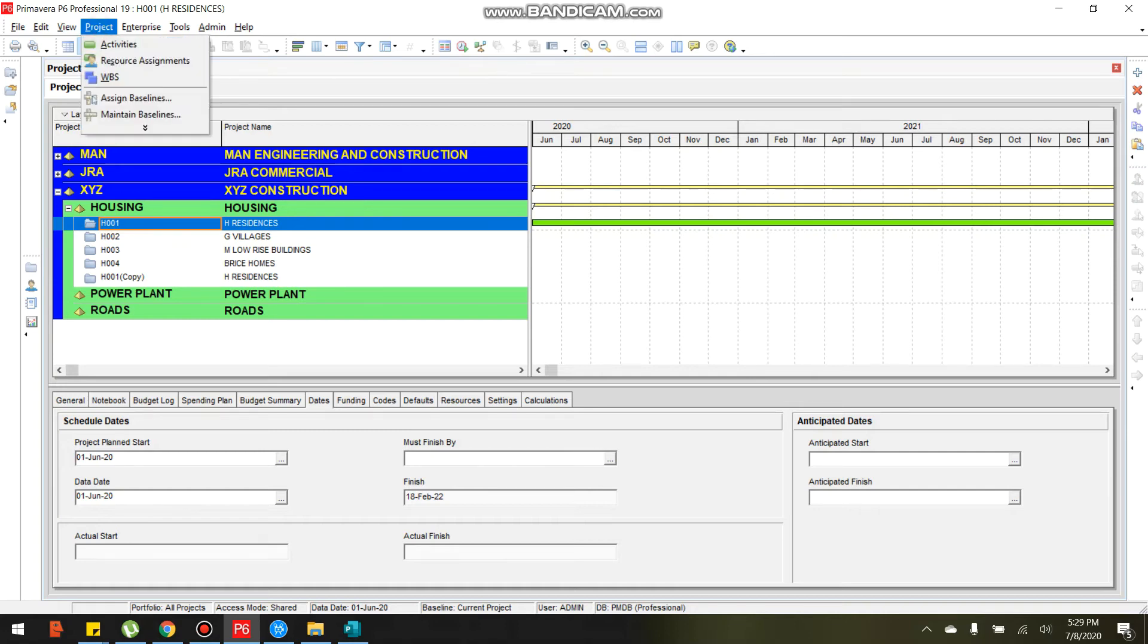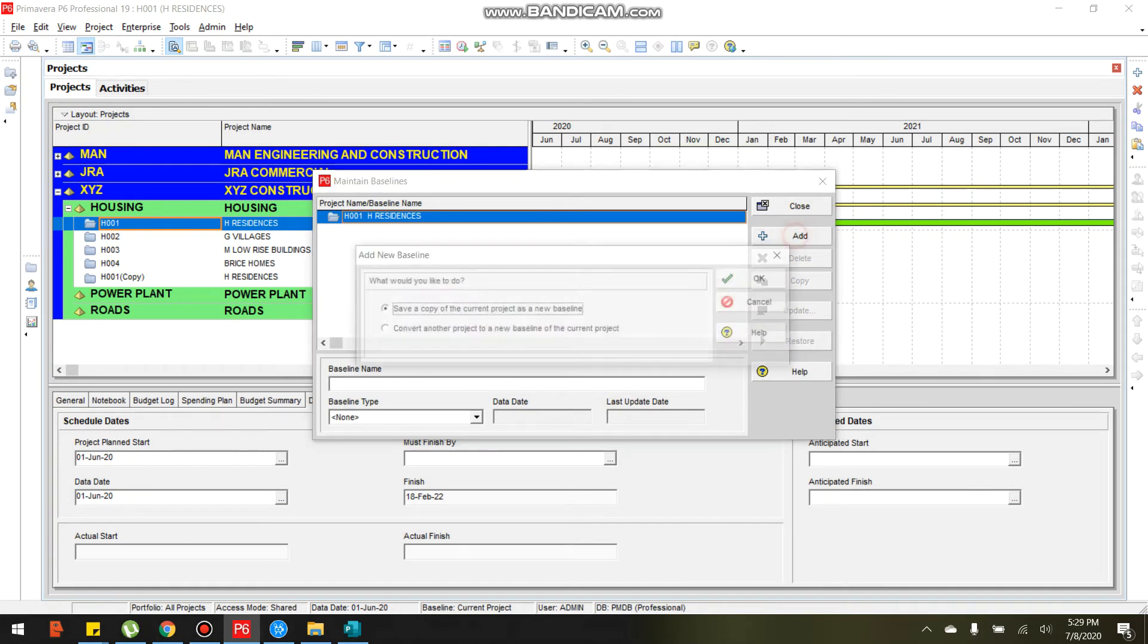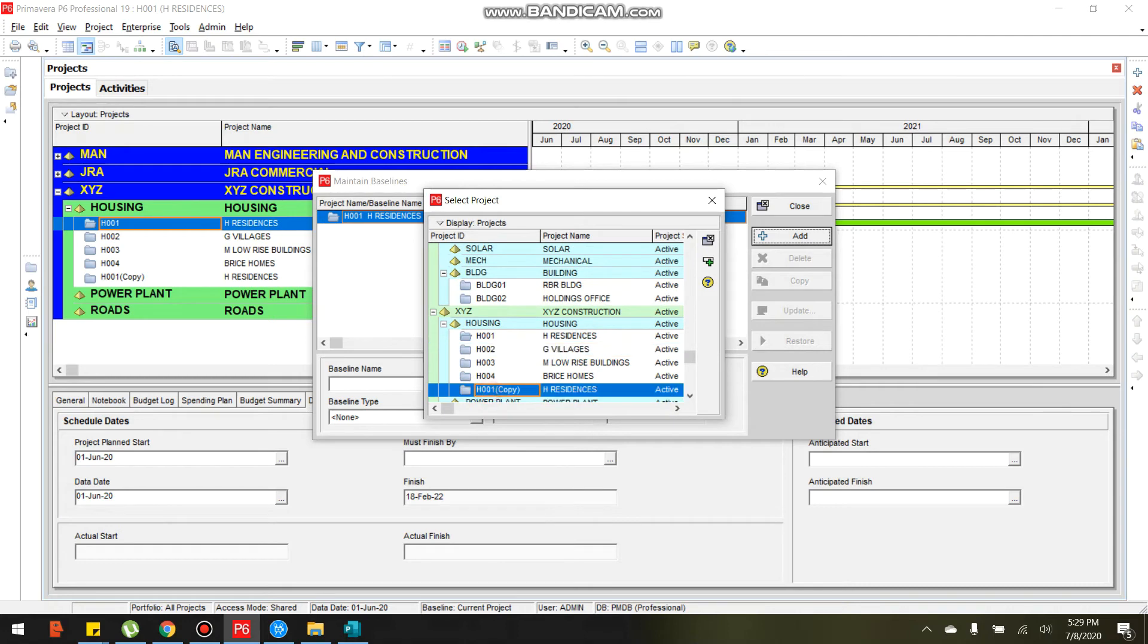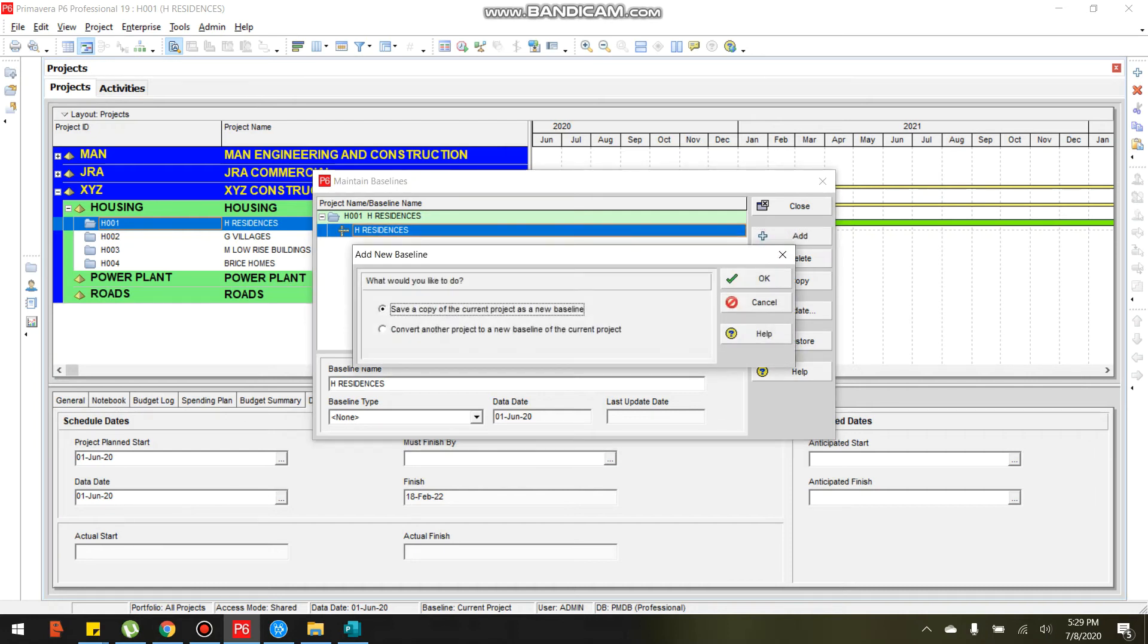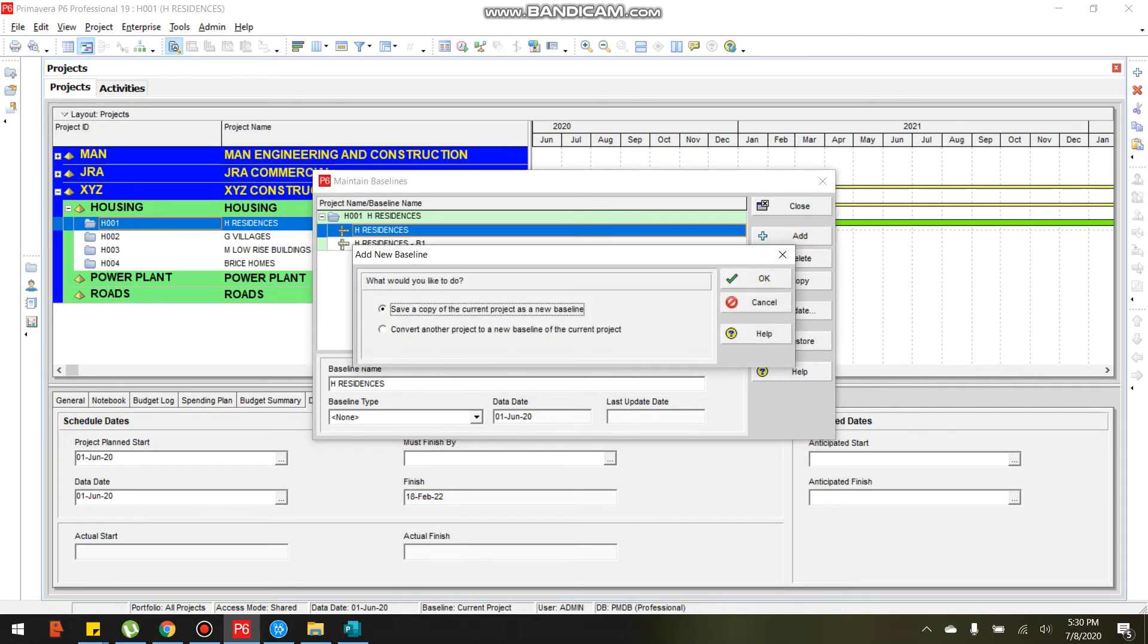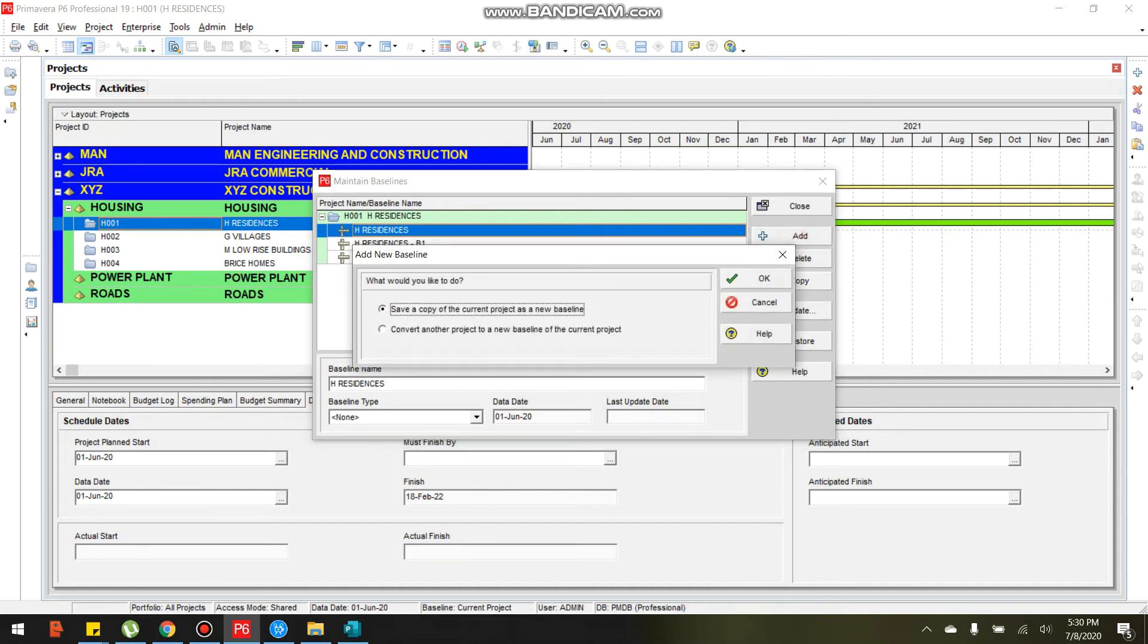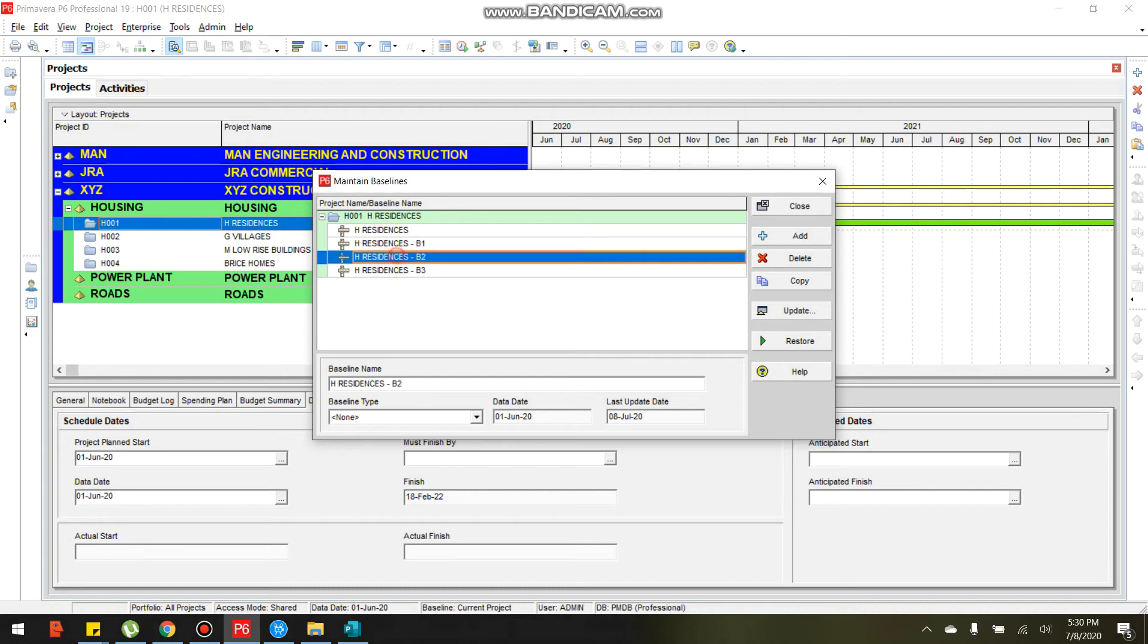Project menu in the menu bar, select project maintain baseline. Click add, convert another project to baseline the project. Select 8001 copy, click add. Three copies. Let's click add, save a copy of current new baseline. Click OK, click add again, click OK, click add again, click OK, and close.